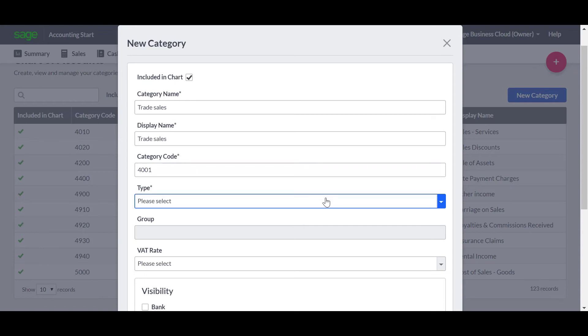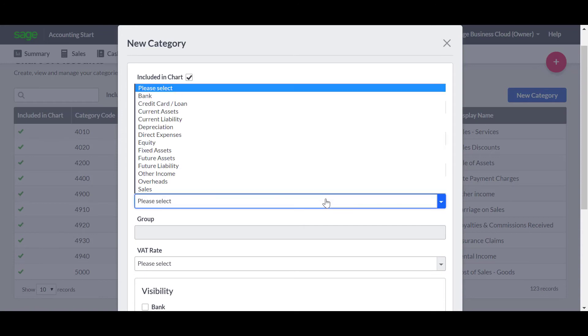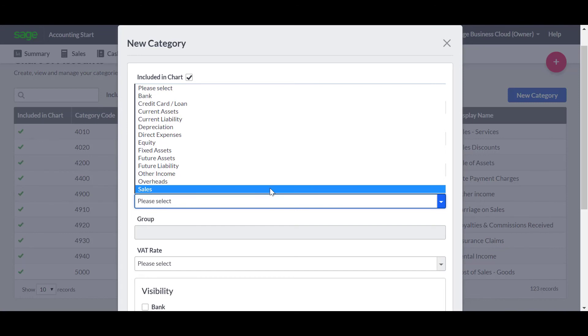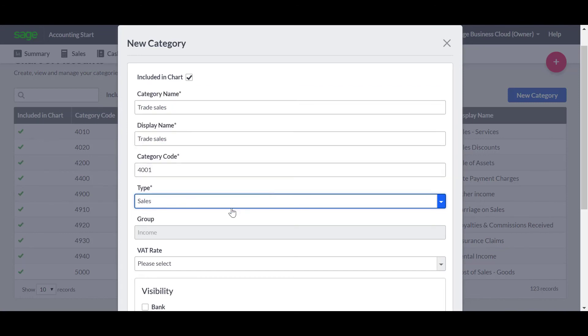You must then specify the type of category it is. This determines where the category appears on your reports. In this example from the list we're going to choose Sales. The group is determined by the type you choose and this can't be changed.